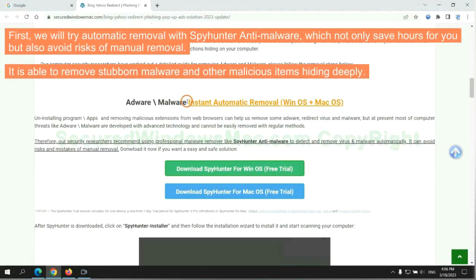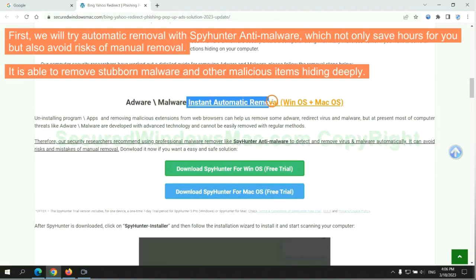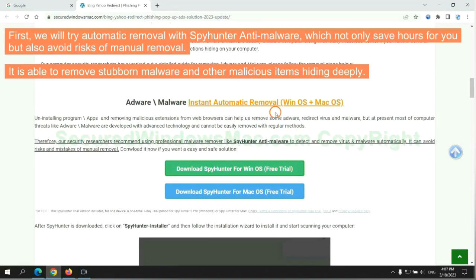First, we will try automatic removal with SpyHunter anti-malware, which not only saves hours for you but also avoids risks of manual removal. It is able to remove stubborn malware and other malicious items hiding deeply.